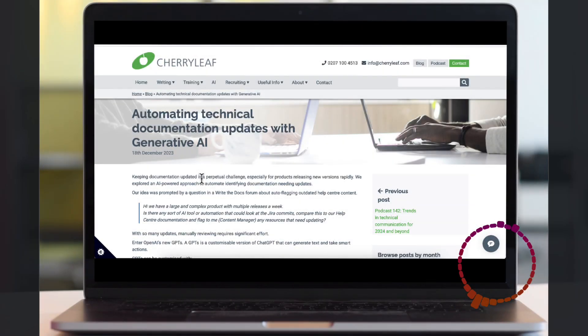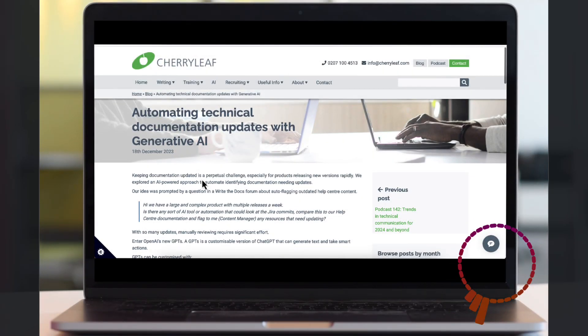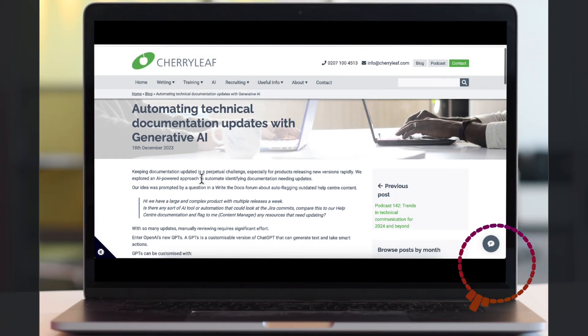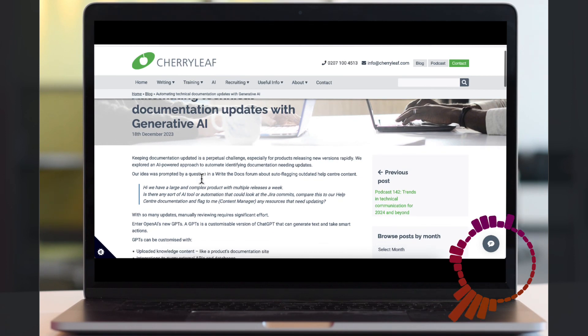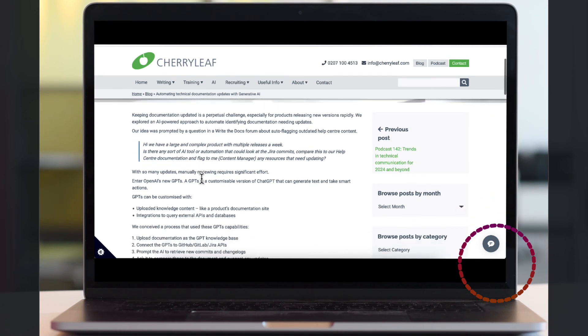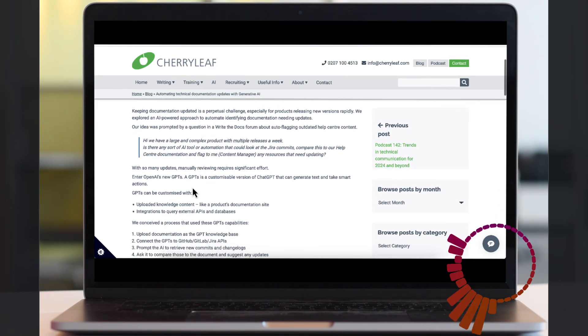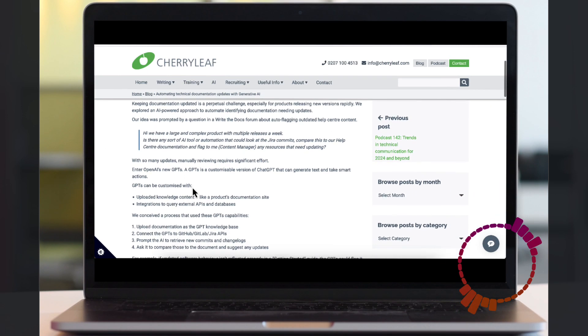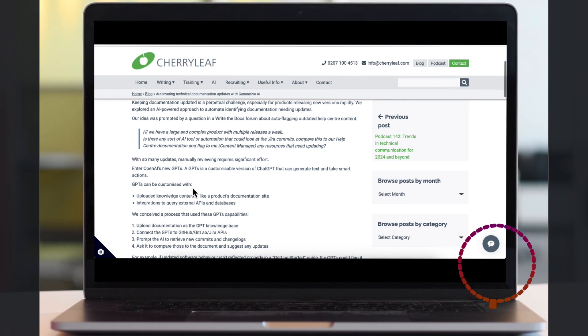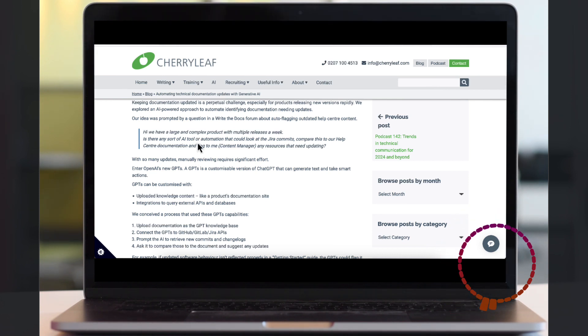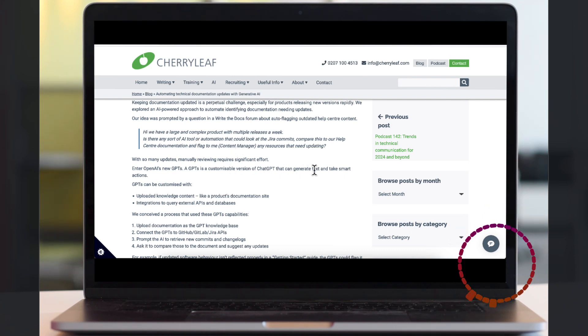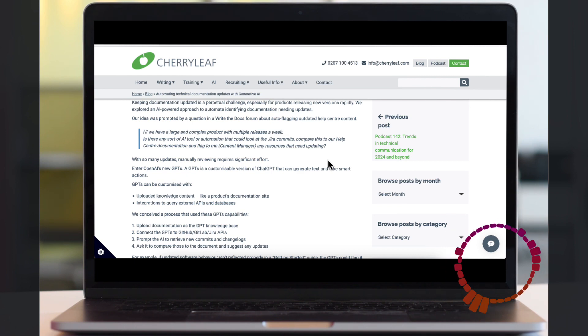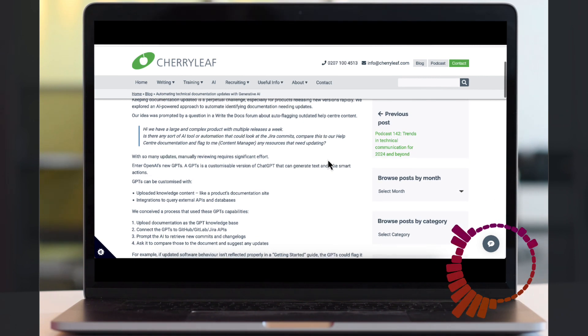Recently, we did a blog post on automating technical documentation updates with Generative AI. Someone had posted in the Write the Docs forum about using Jira and wanted to know if there was a way of looking at the Jira commits and comparing it to their help center documentation and flagging up any sections that needed updating.